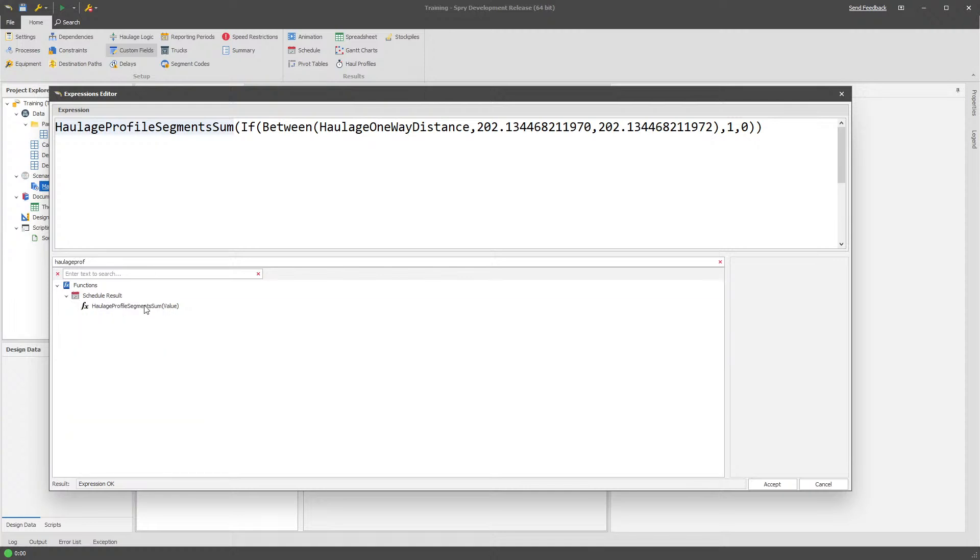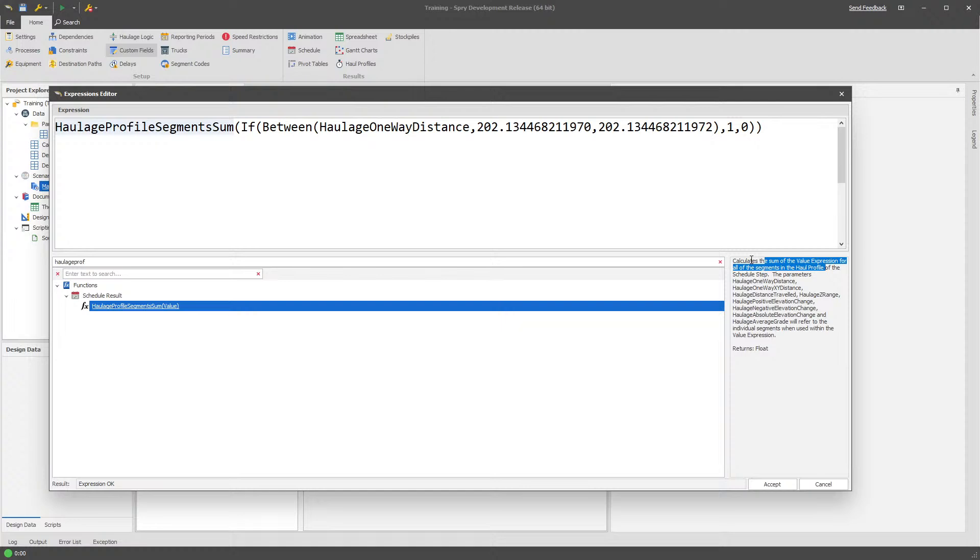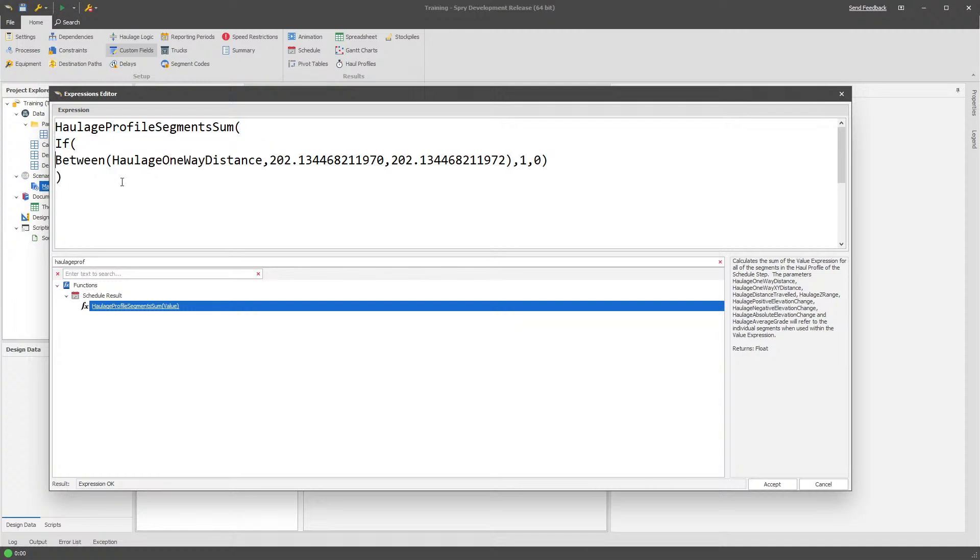I'll put this in the comments of the video, but basically what we're doing here is we're using an expression called haulage profile segment sum. You can get a description of what it's actually going to do, which is that it calculates the sum of the expression for all of the individual segments in the haul profile. So what that means is it's actually going to give you the ability to assess each of the individual segments of your haulage profile.